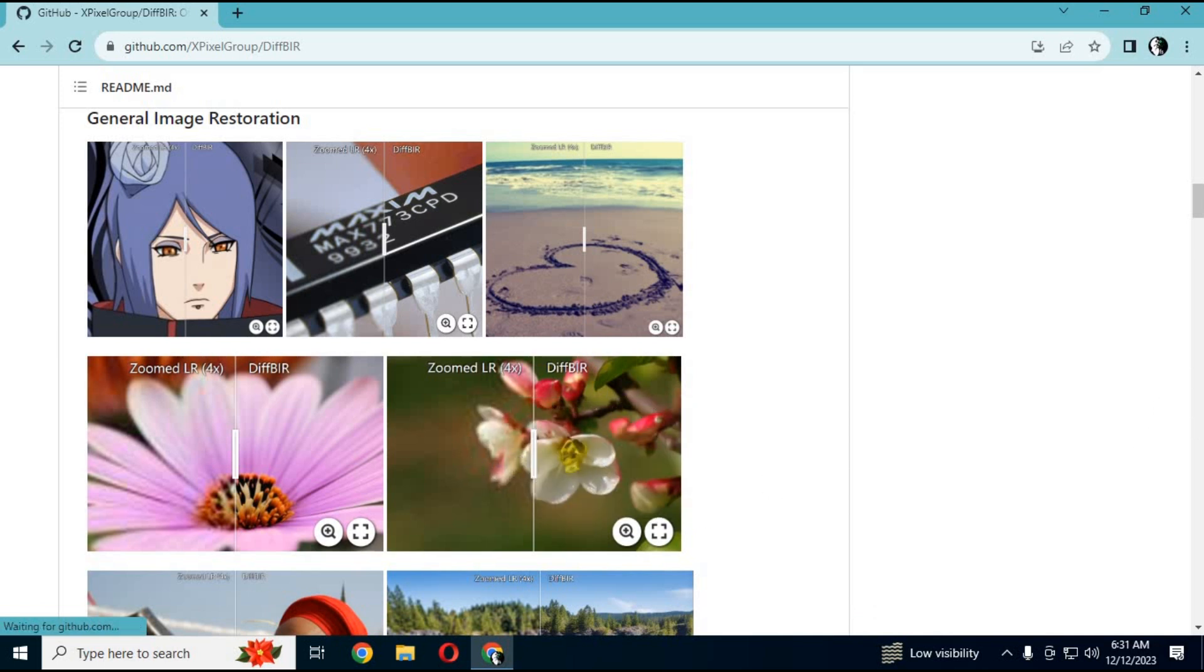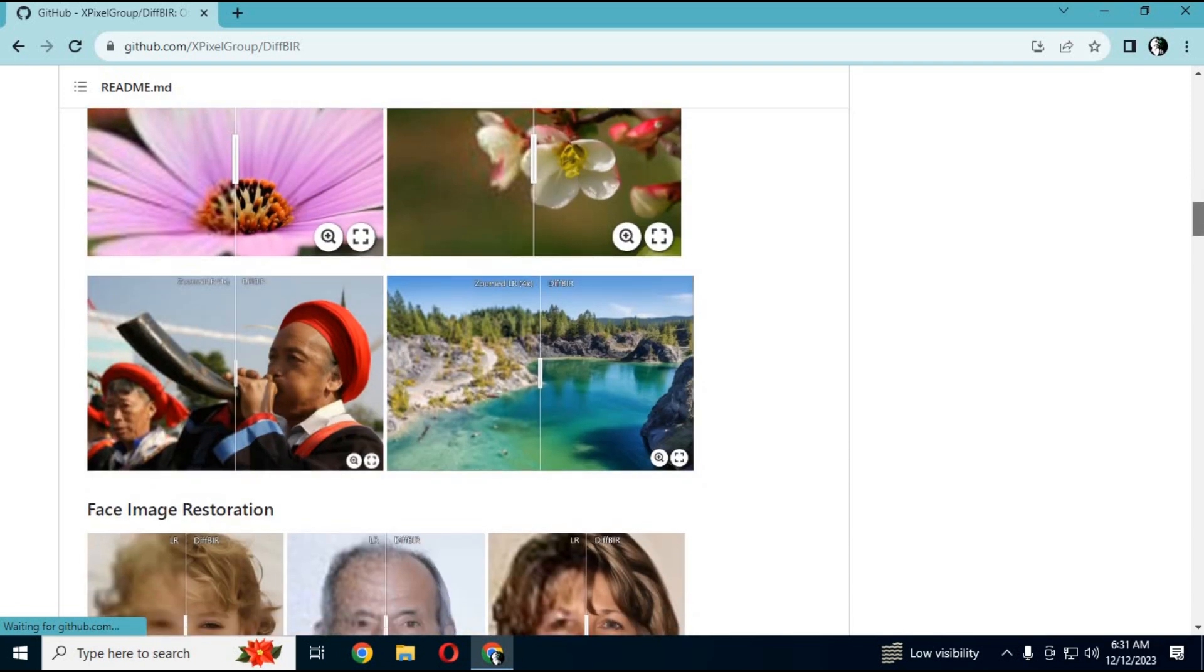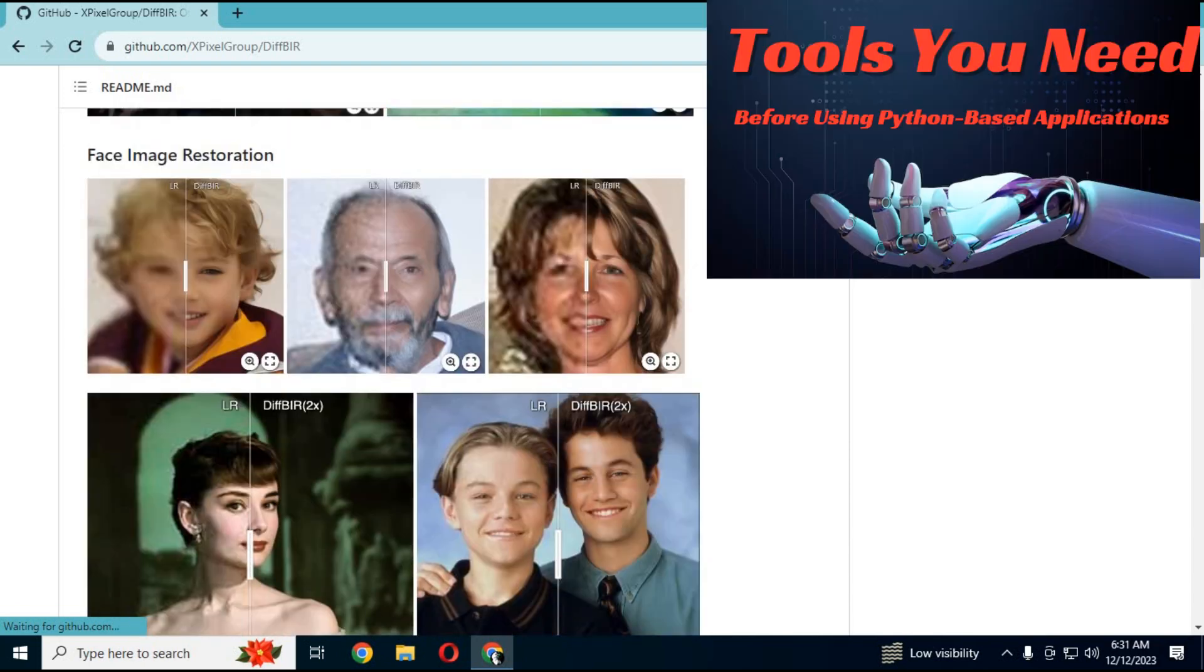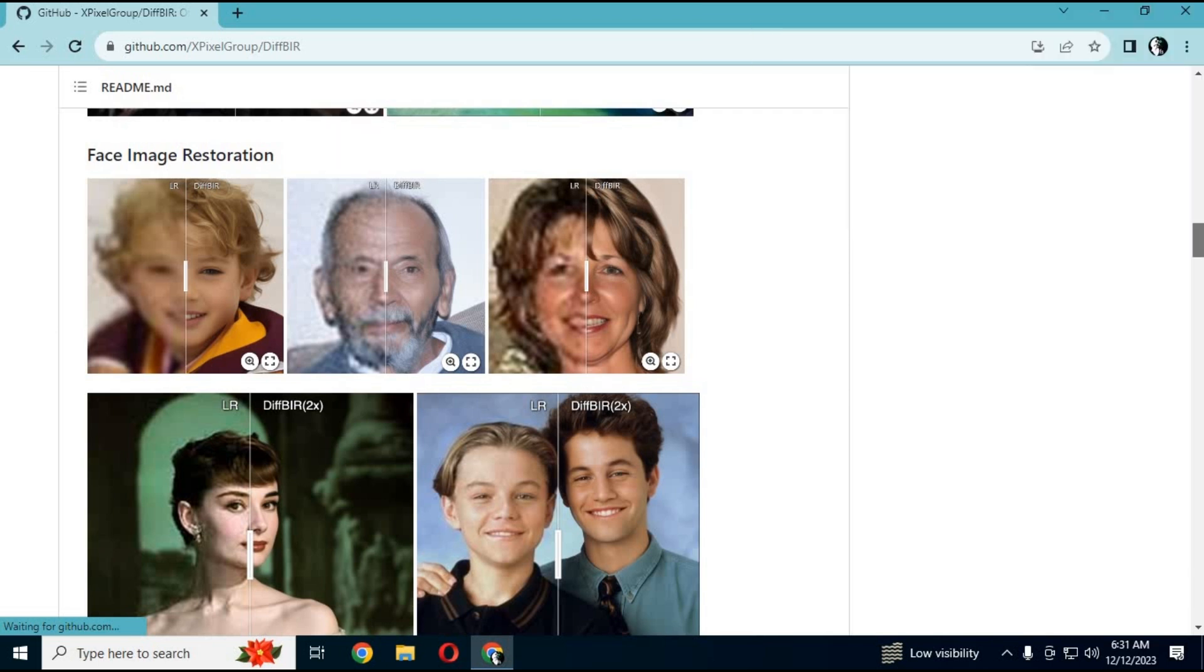Installing it is a big headache, but now you can use it without installation. Before downloading it, check my video on what all you need to have installed before using it. Video link is in my description.